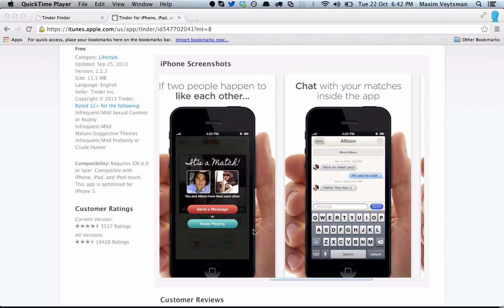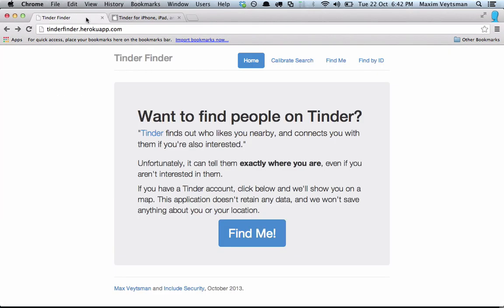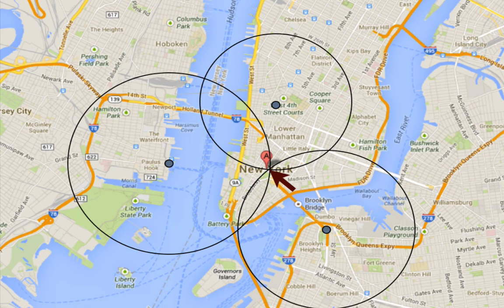For each of your matches, Tinder shows you how far away they are. In the user interface, you'll see something like 'Sally is three miles away.' What we found is that Tinder is actually sending really, really exact distances to the client — so instead of three miles, it'd be 3.1275 with many decimal points. We built an app that triangulates Tinder users by measuring the distance from three points in the city where they are.